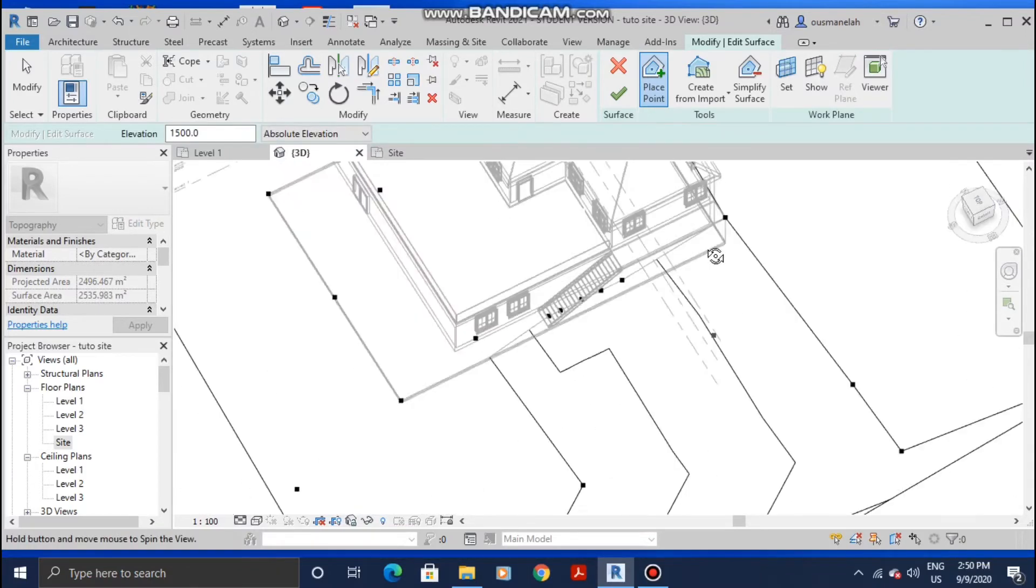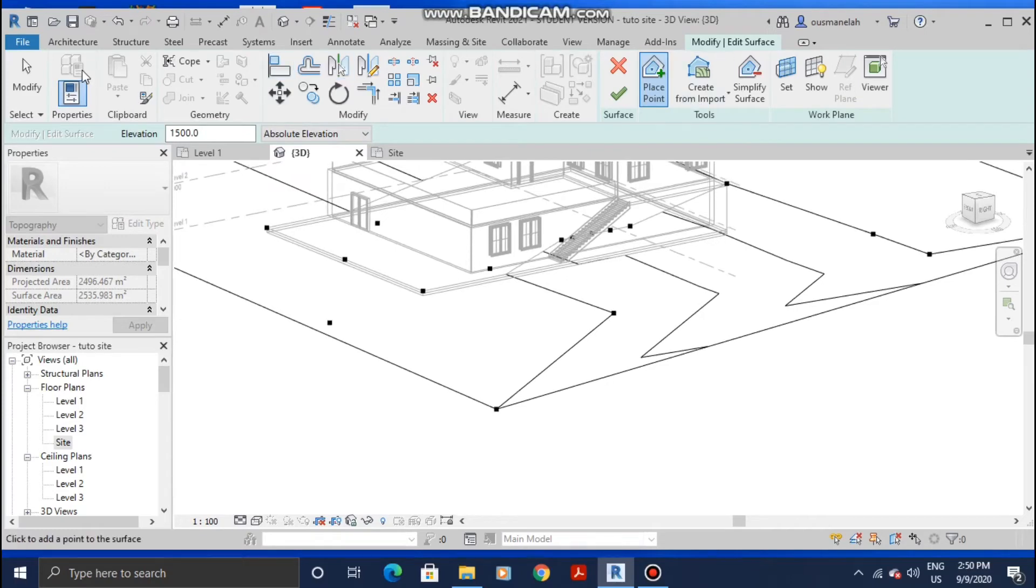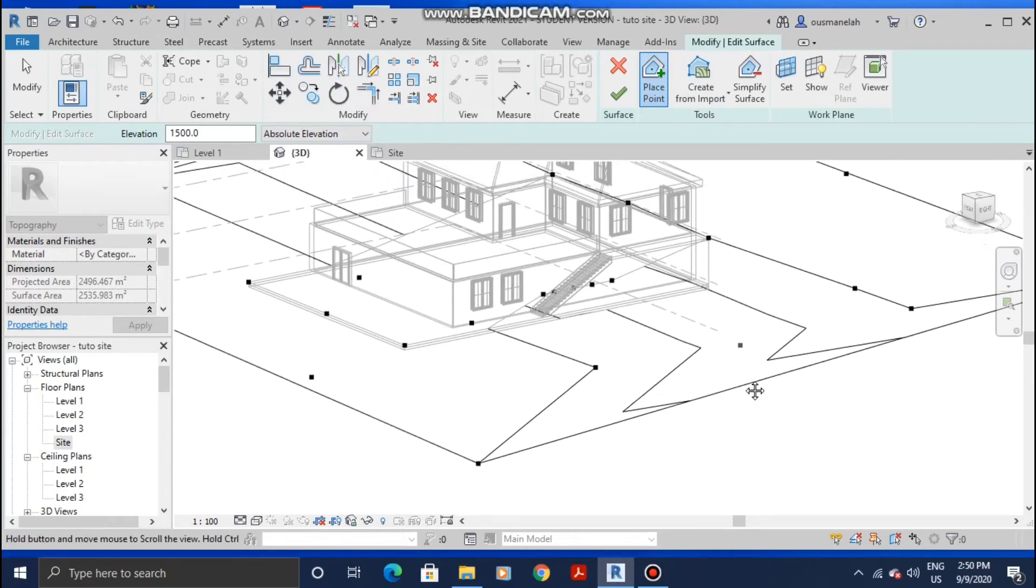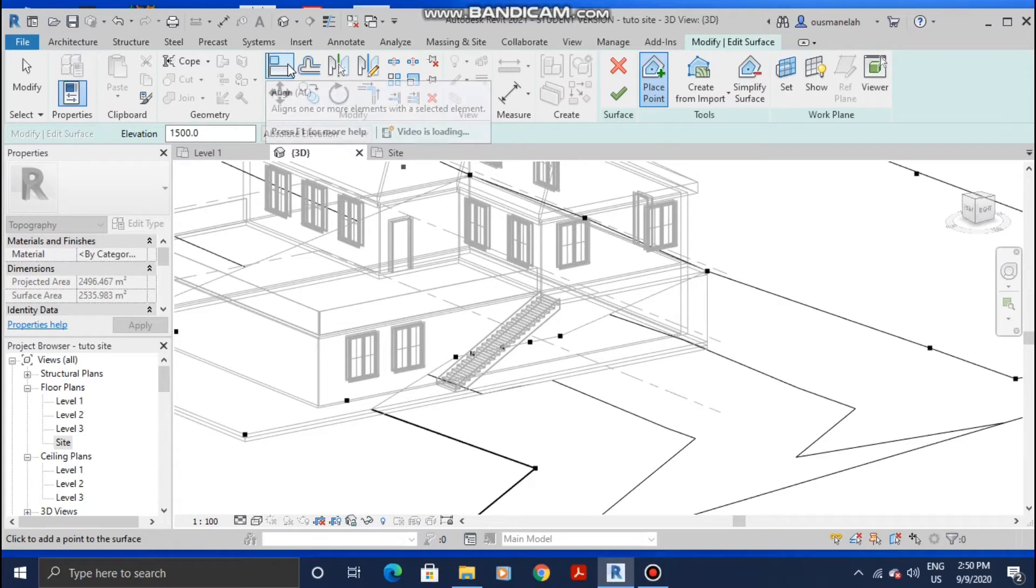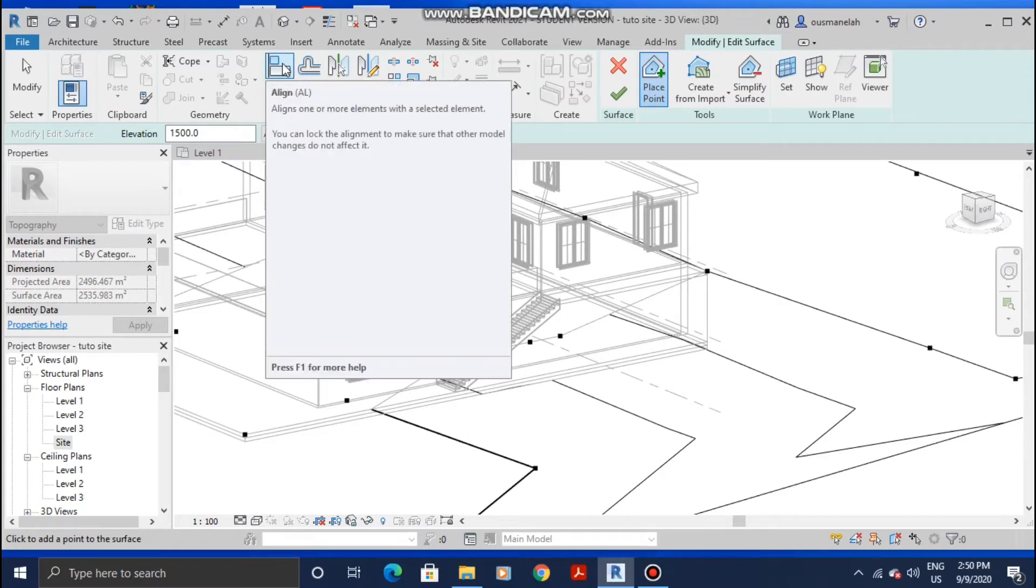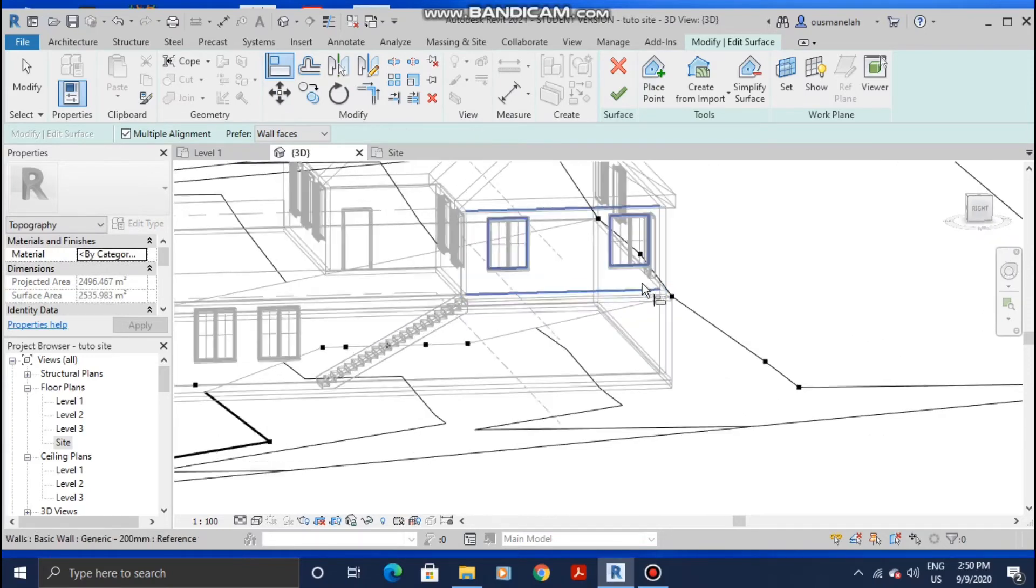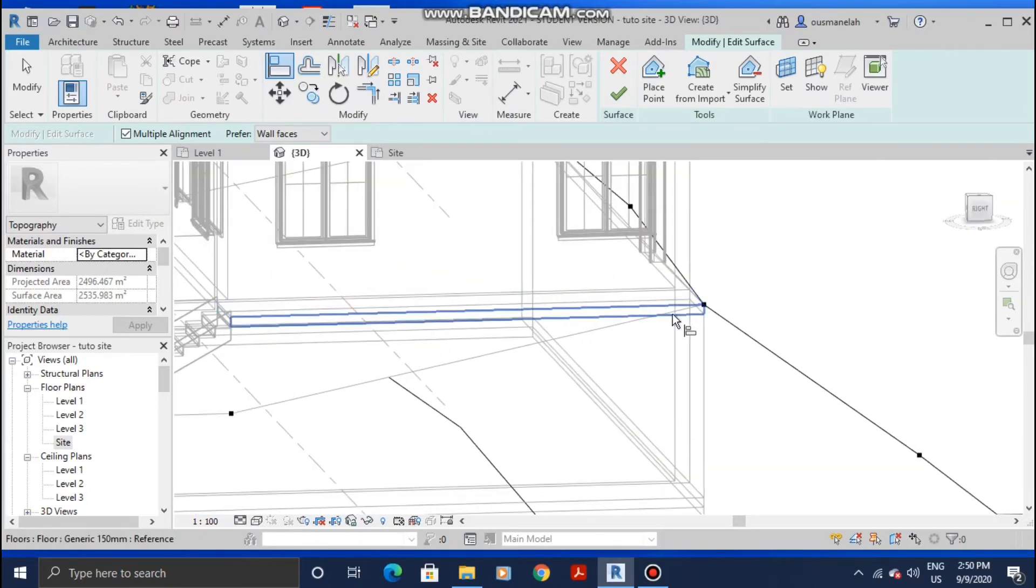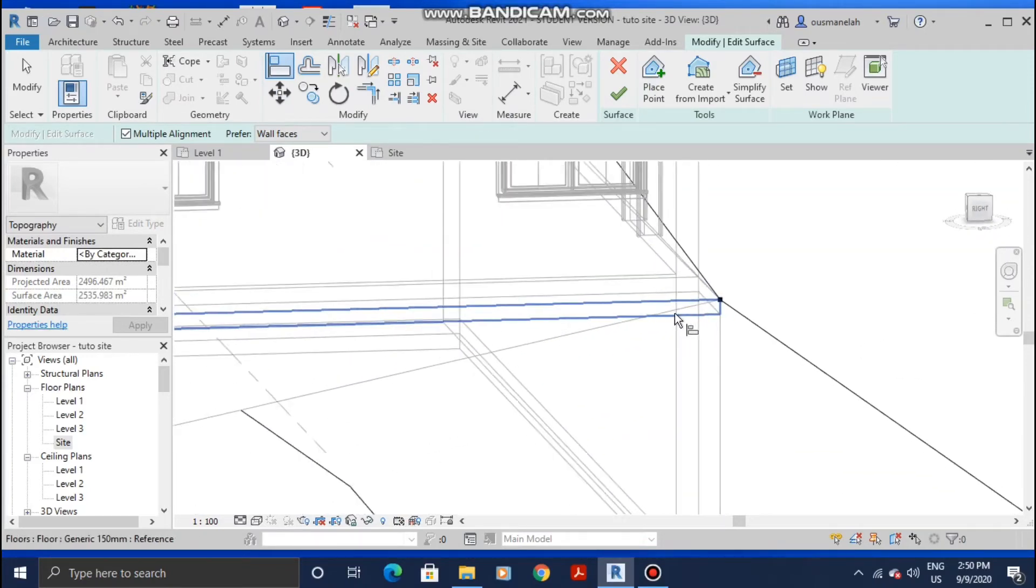After doing that, what we're gonna do is use the alignment tool to align the points to the correct levels. In order to do that, click on Align and then select the bottom of the floor that you want to align the points to.